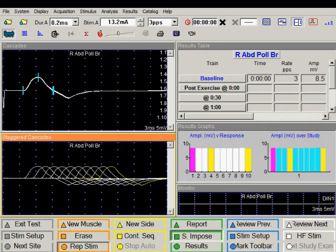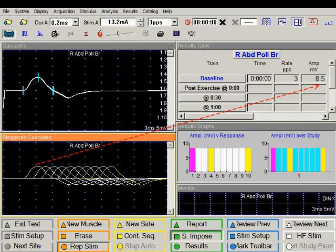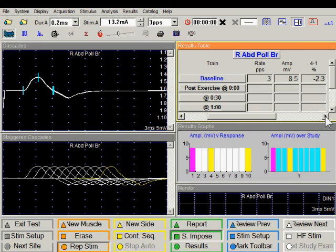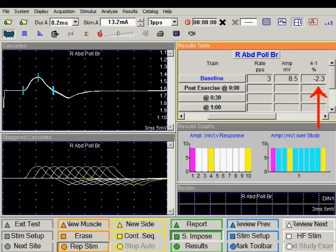Looking at the result table, we can see the time of stimulation, the baseline taken at zero, the stimulation frequency at three hertz, and the amplitude of the first compound muscle action potential at 8.5 millivolts. Scrolling the result table to the right, the next column shows the decrement — the amplitude of the fourth response is 2.3 percent smaller than the first. A negative value in this column indicates decrement.